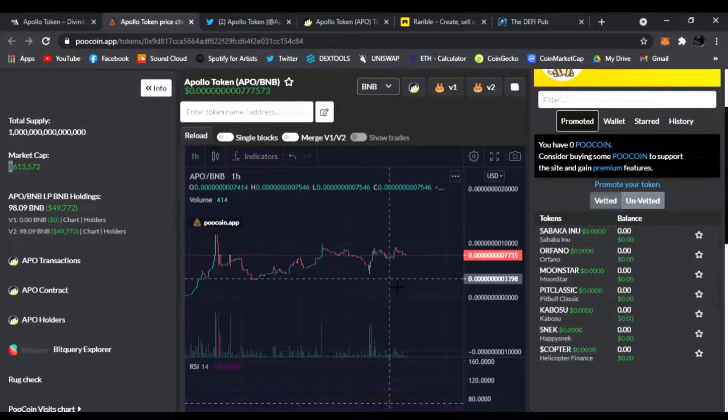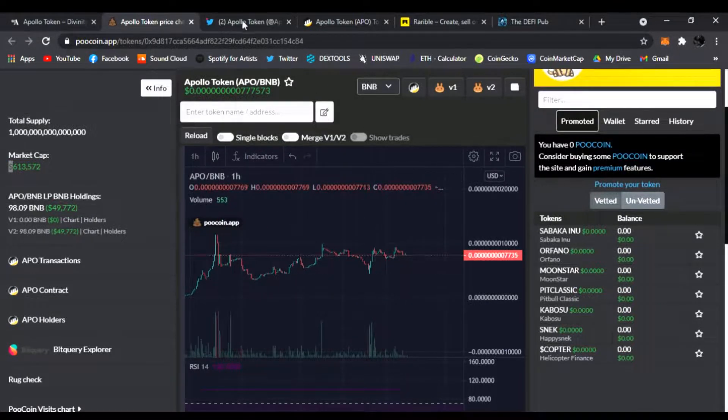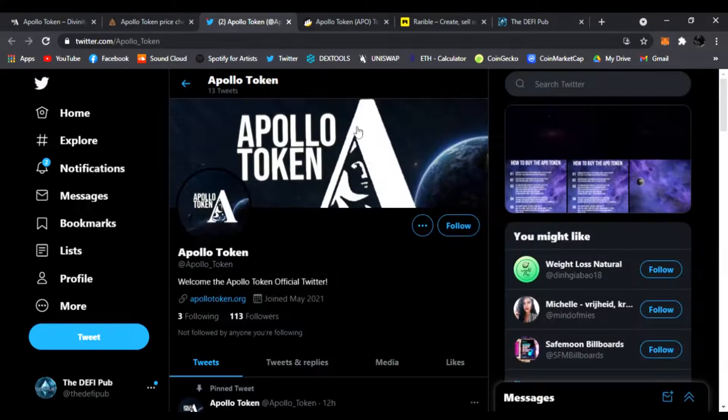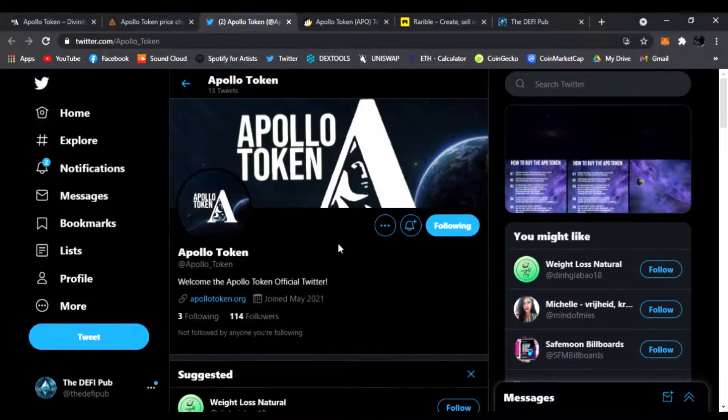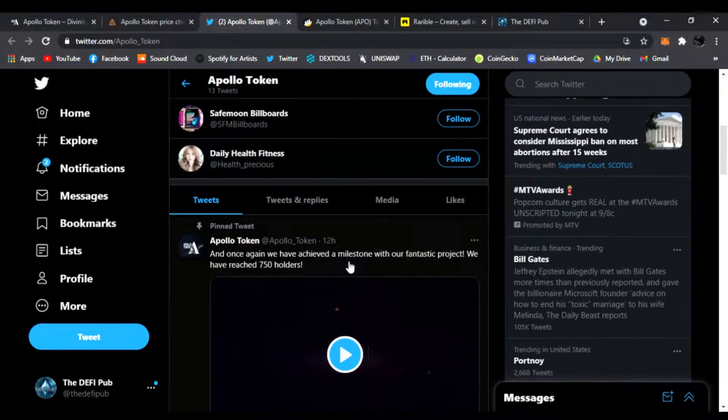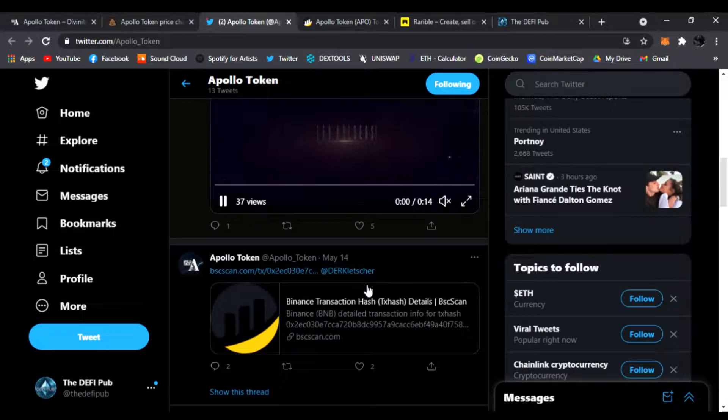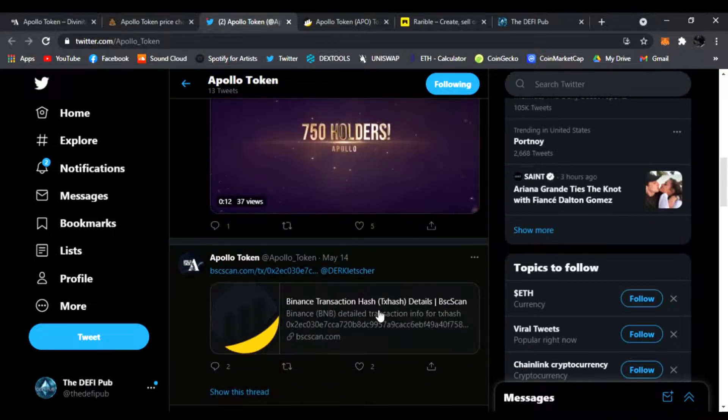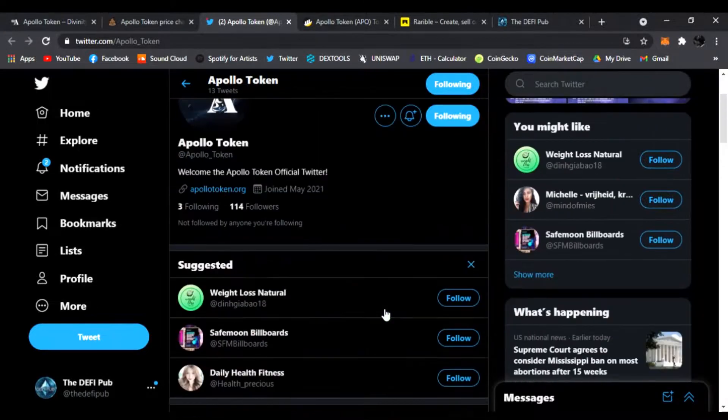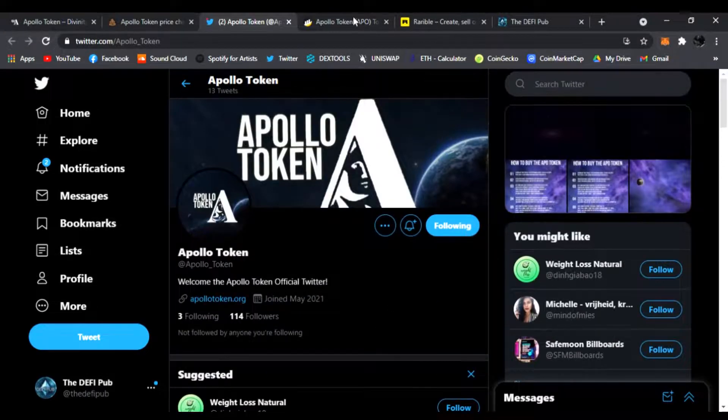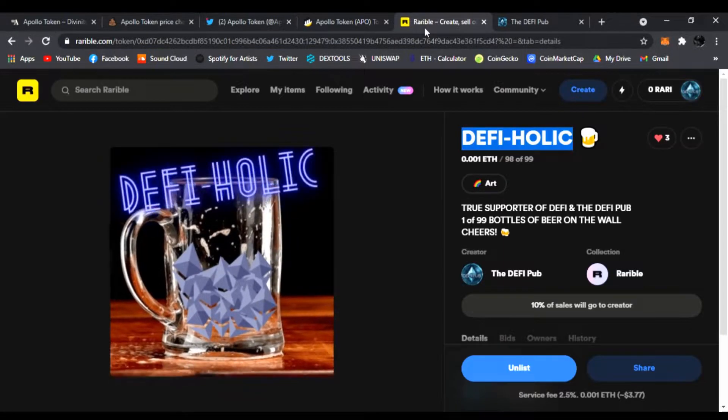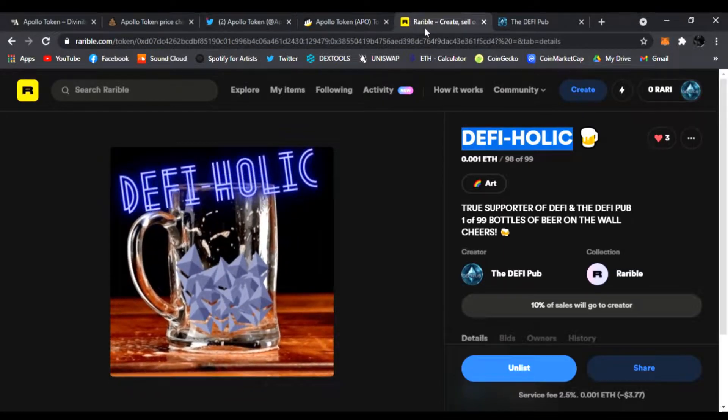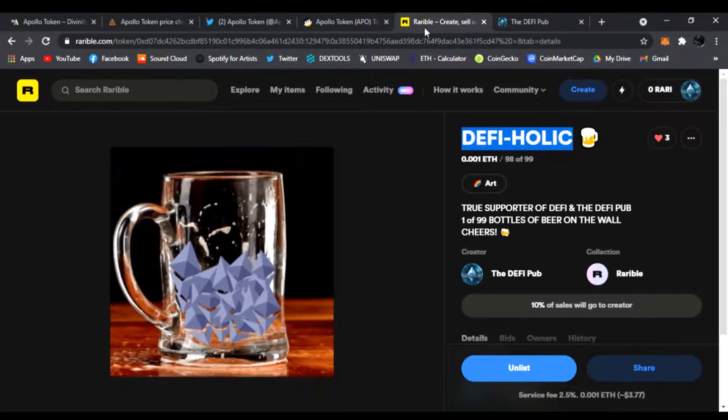Not financial advice, always do your own research of course. Don't forget to follow them on Twitter guys, throw them a follow. They're gonna be updating everybody on the news of the token, any updates as well. Also don't forget to check out and follow the DeFi Pub.